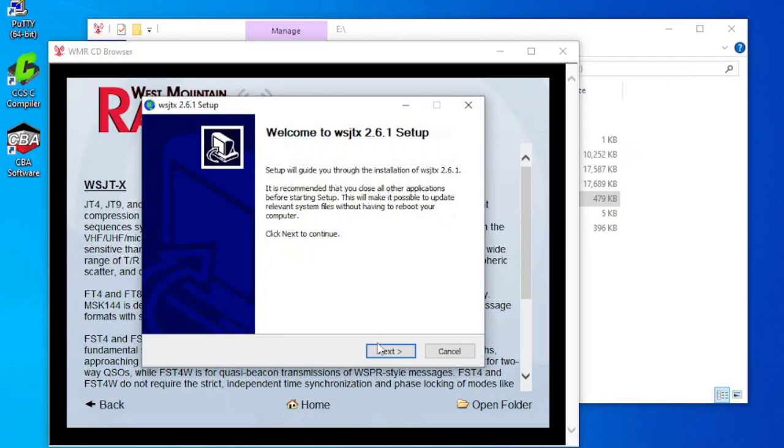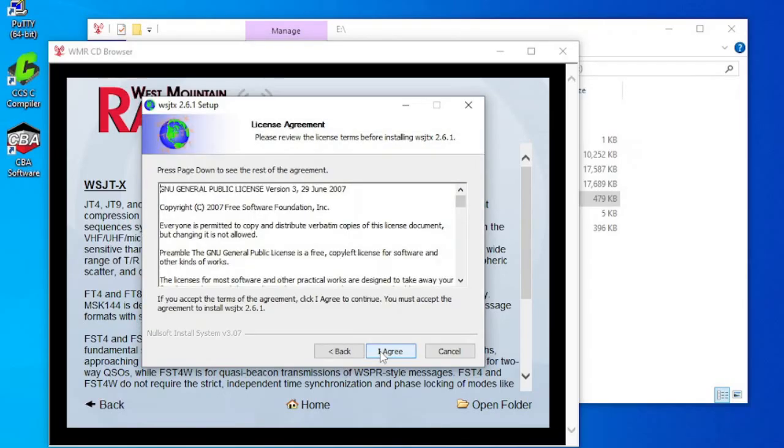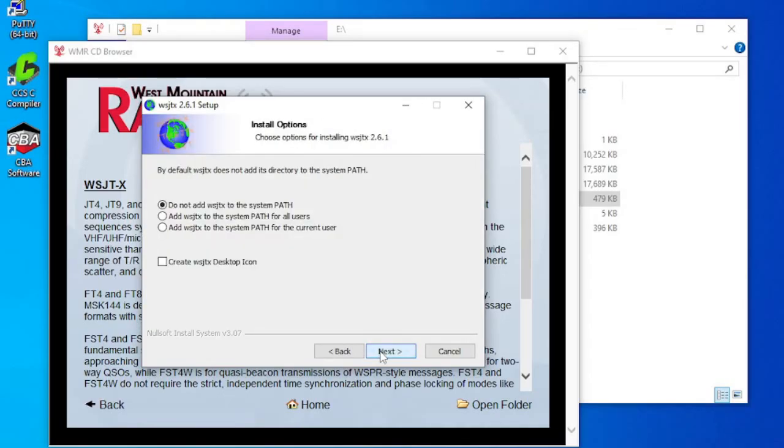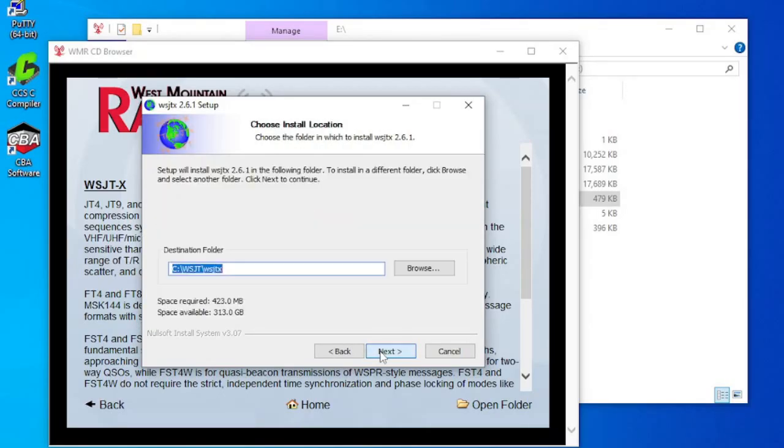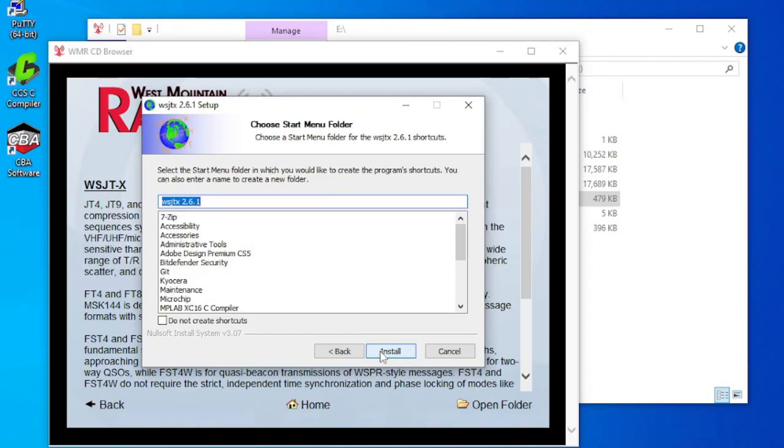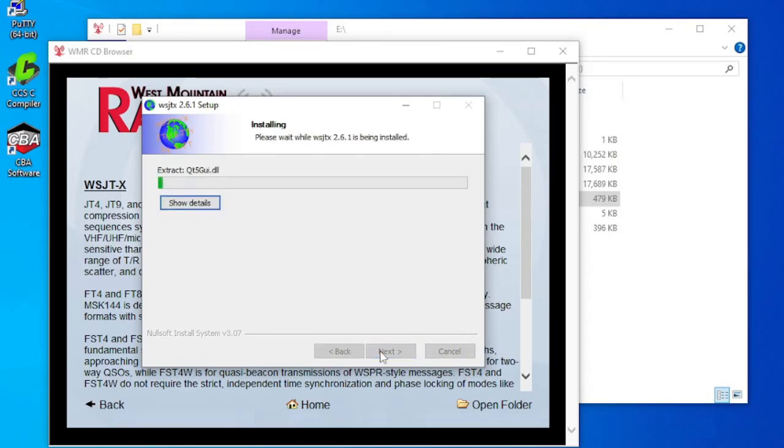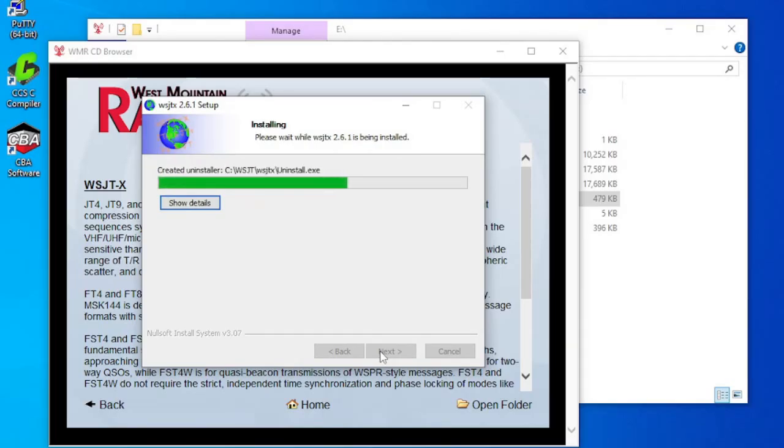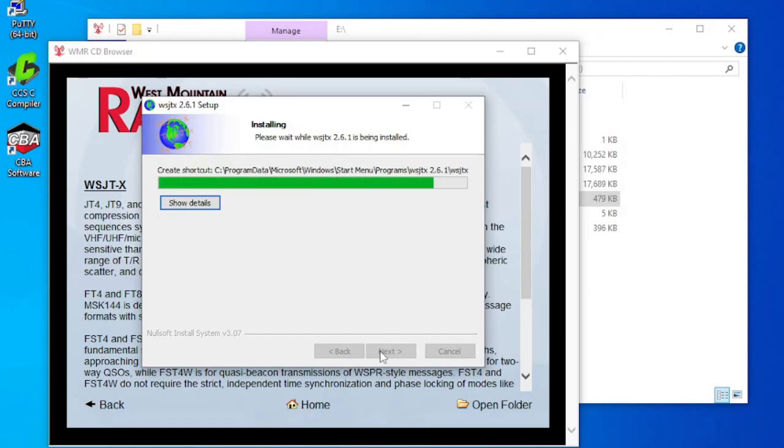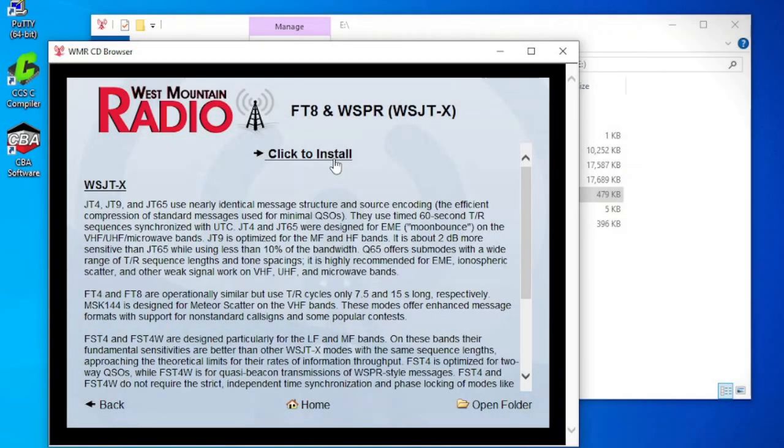WSJTX is usually configured for both CAT control and PTT. Our COM port splitter software program will be needed since WSJTX can't do both things on the same COM port. The COM port splitter is included in the WMR device diagnostics utility program. This can also be installed from the USB flash drive.